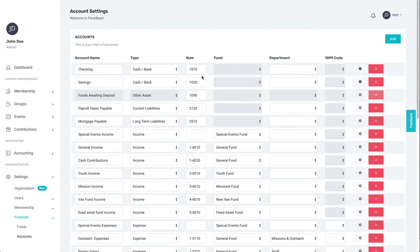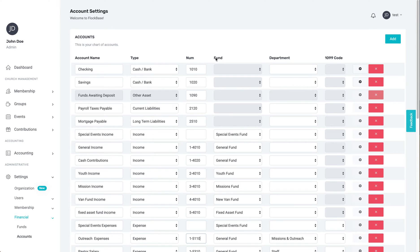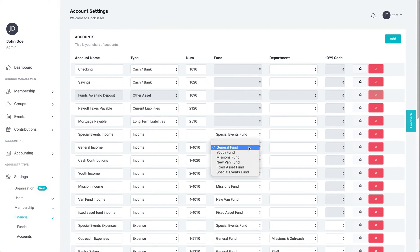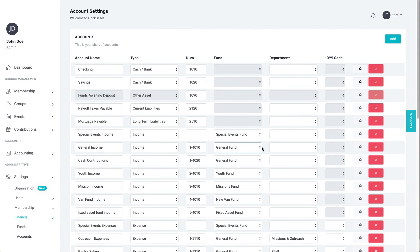The fourth column is for the associated fund. For more information on setting up funds, check out the training video on funds. For now, just know that only income and expense accounts will be connected to funds, not any assets, liabilities, or cash or bank accounts.